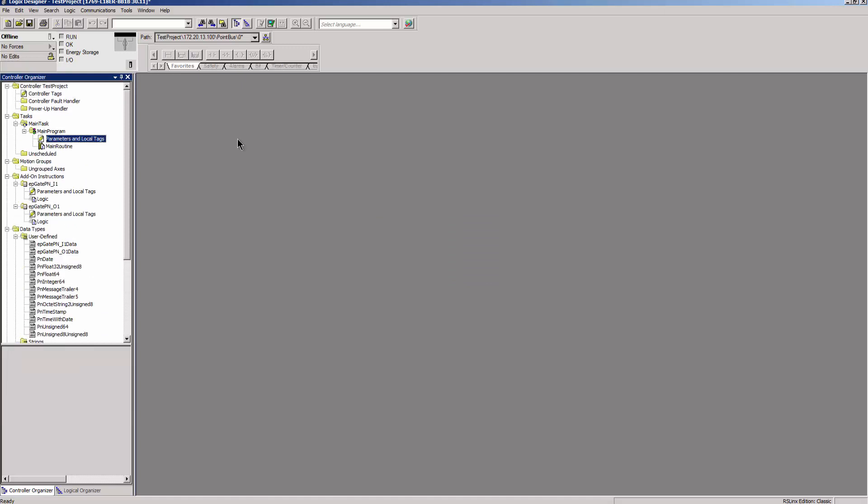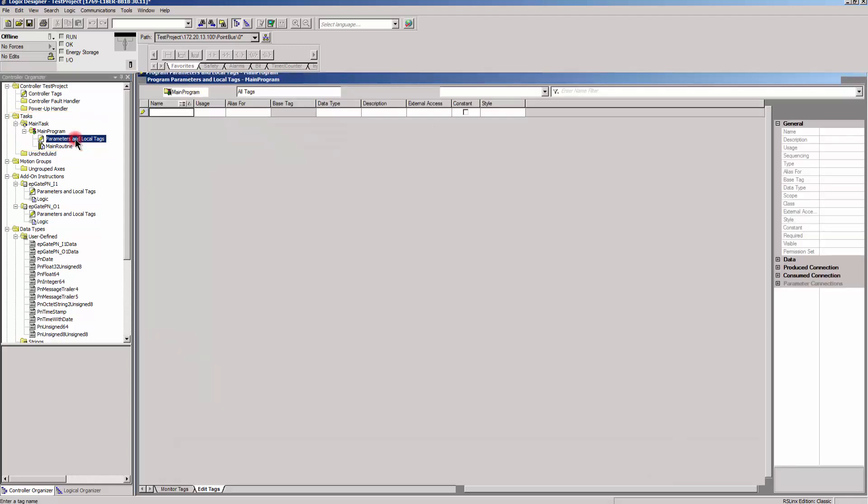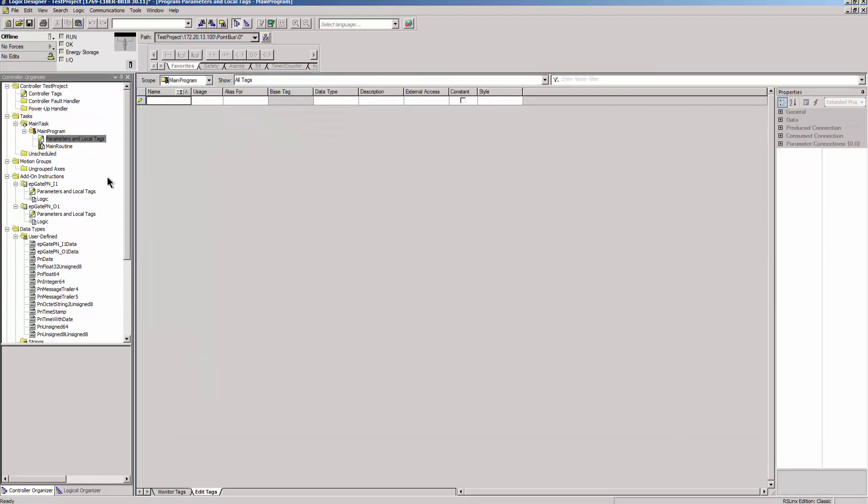After the AOIs have been imported successfully, the program tags can be created under Tasks, Main Task, Main Program, Parameters and Local Tags. In this example, we create one variable for the raw input data, one variable for the raw output data, and assign the input AOI and output AOI respectively.